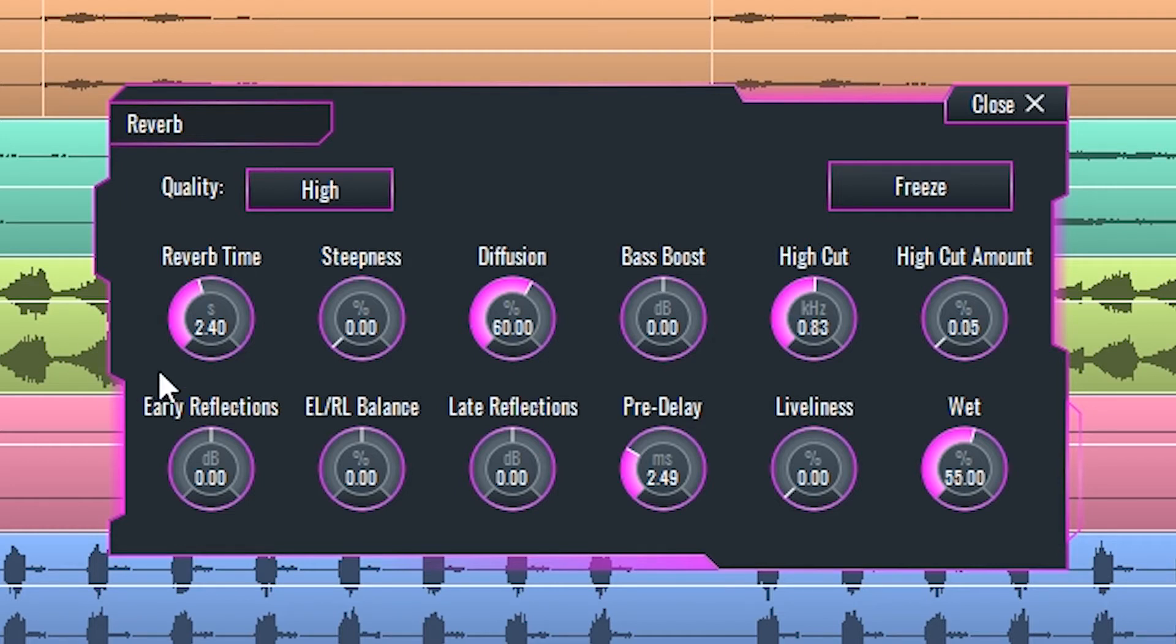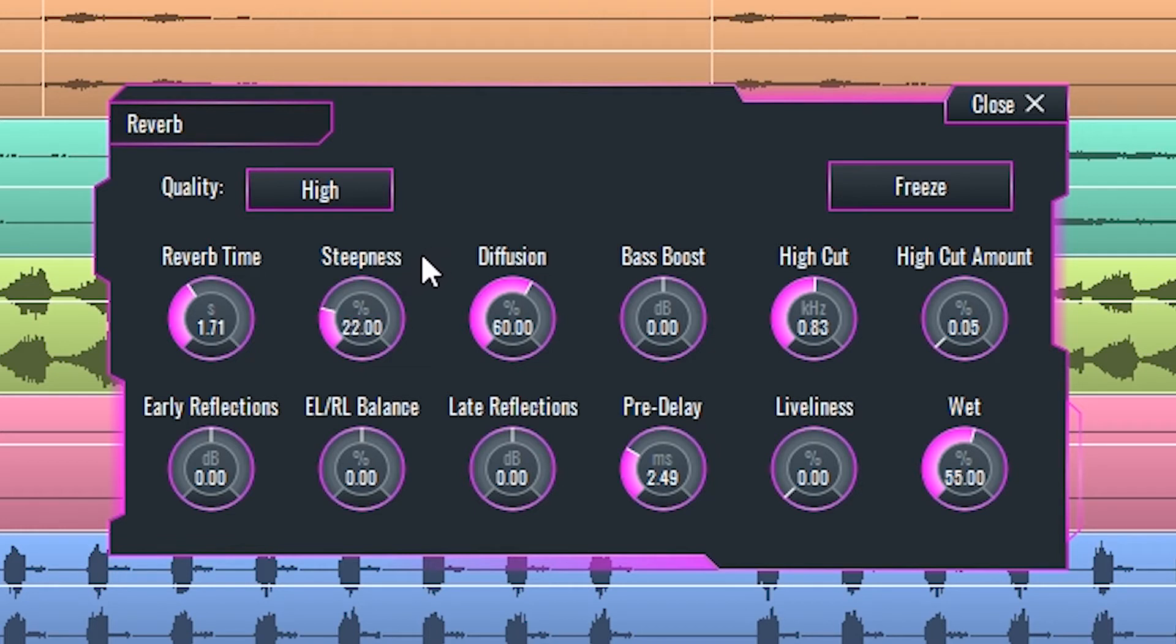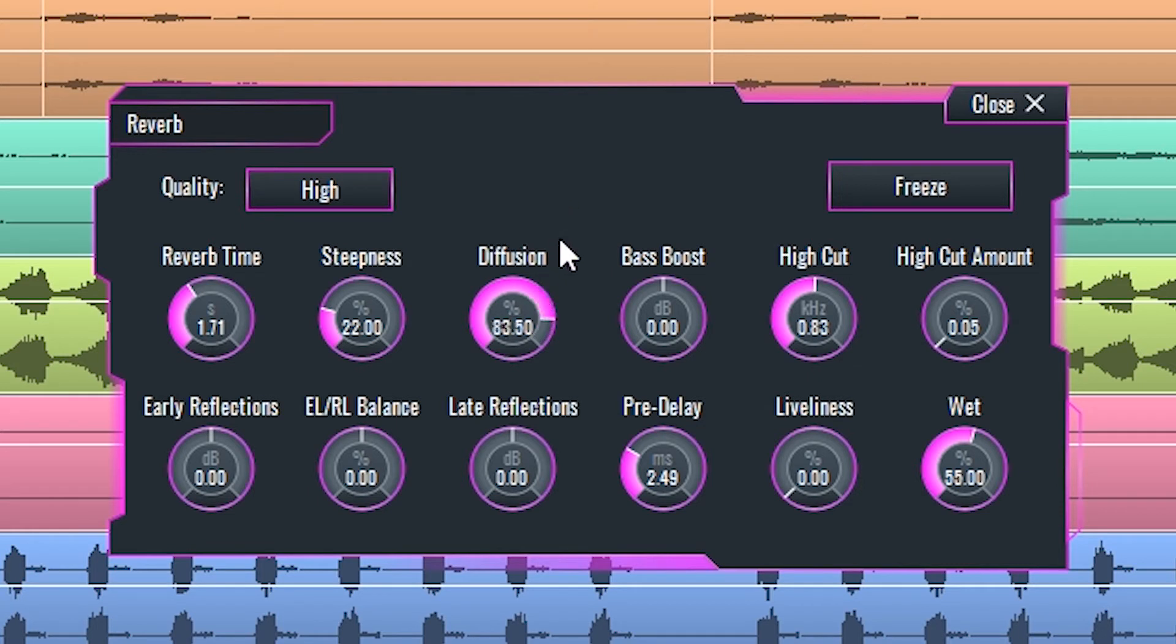Reverb time is the time that it takes for the reverberation to decay by 60 dB. Steepness is a setting describing the abruptness of the curve of that decay. Diffusion sets the clarity of the reverb sound, and bass boost is a low shelf filter applied to the reverberation.